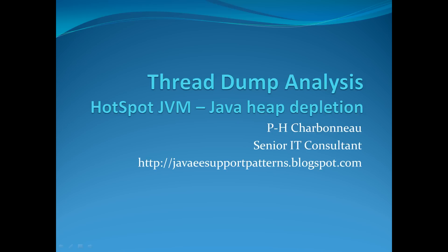Hello everyone, my name is P.H. Charbonneau. I'm a senior IT consultant and the author on javaiesupportpatterns.blogspot.com. Today's session will be the first deal of a series that will teach you how to perform a thread dump analysis, which is a very crucial skill for any individual involved in production support or even if you're involved in delivery and load testing initiatives.